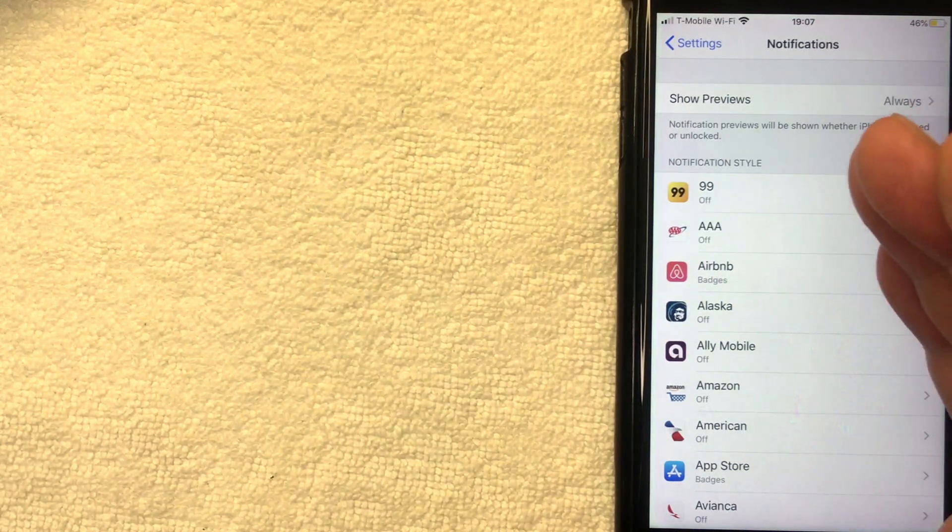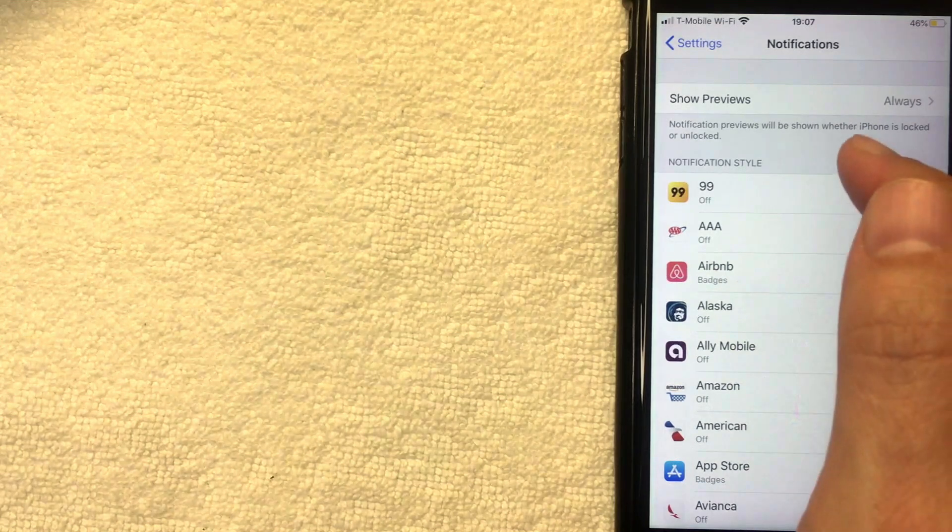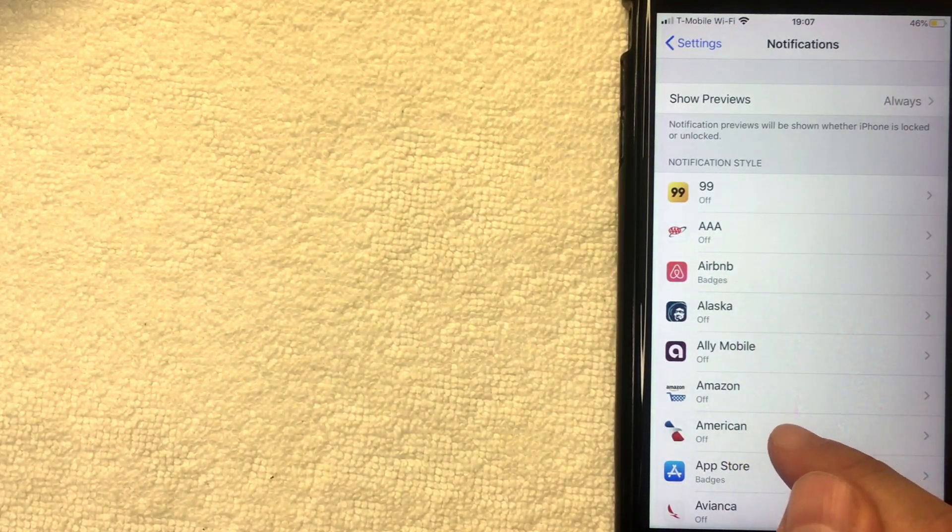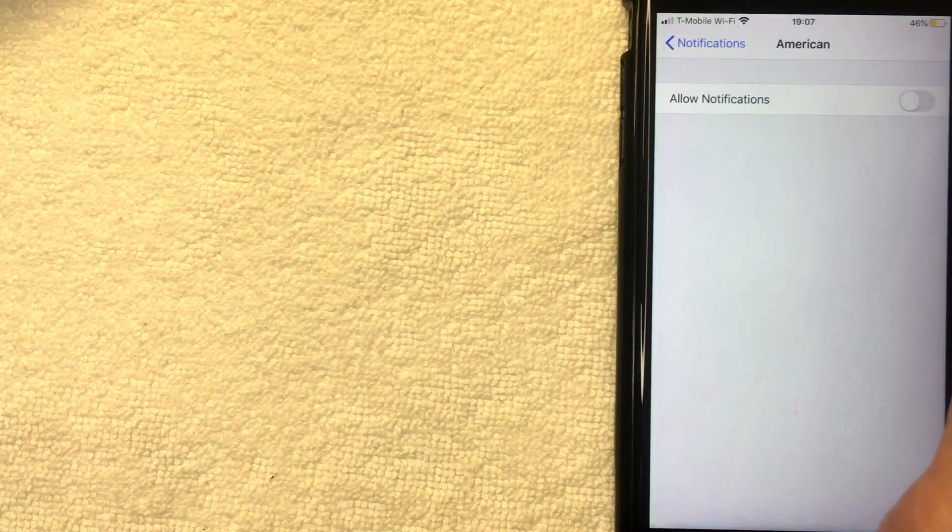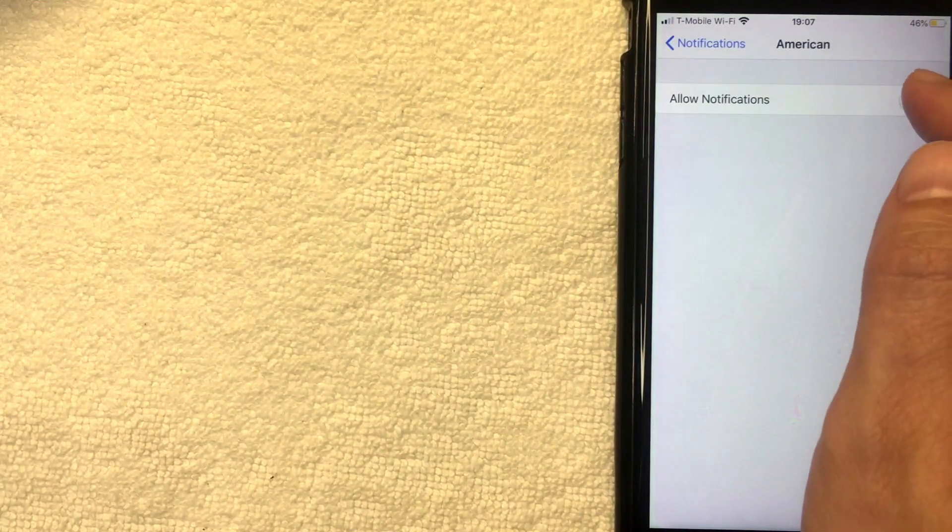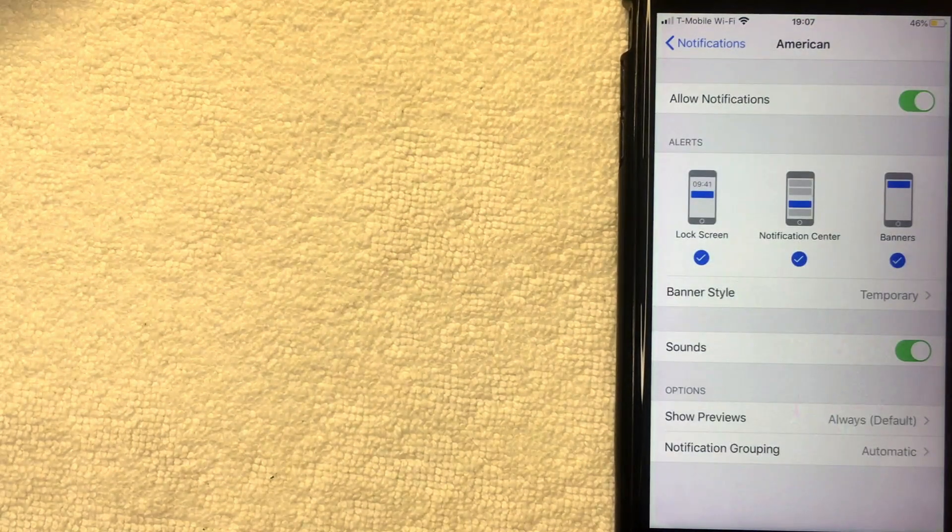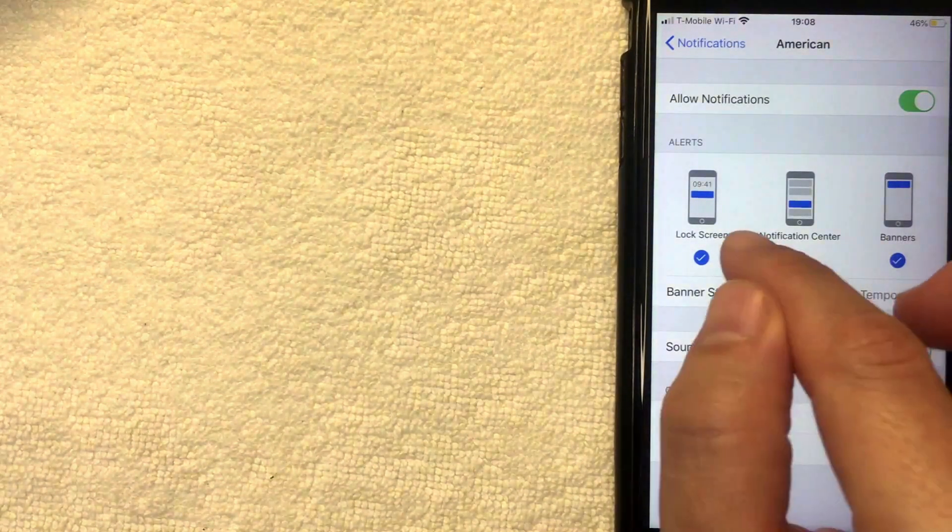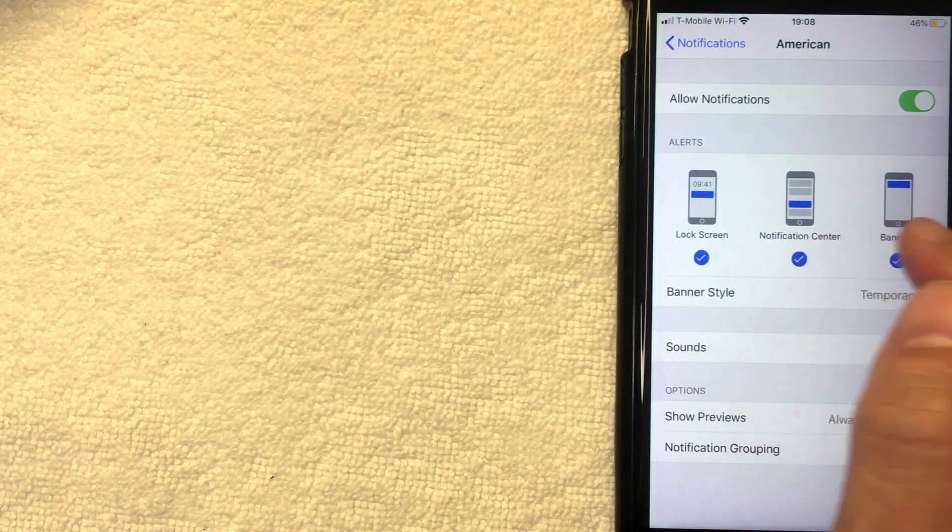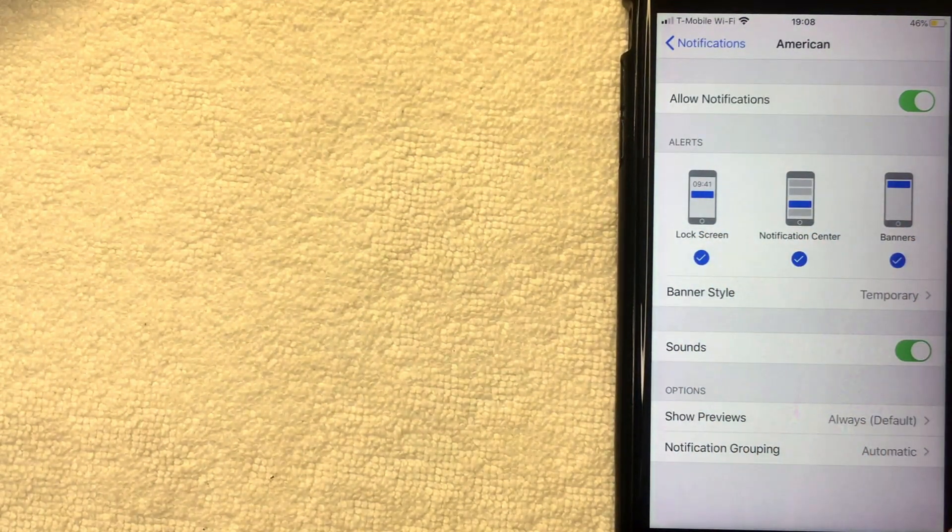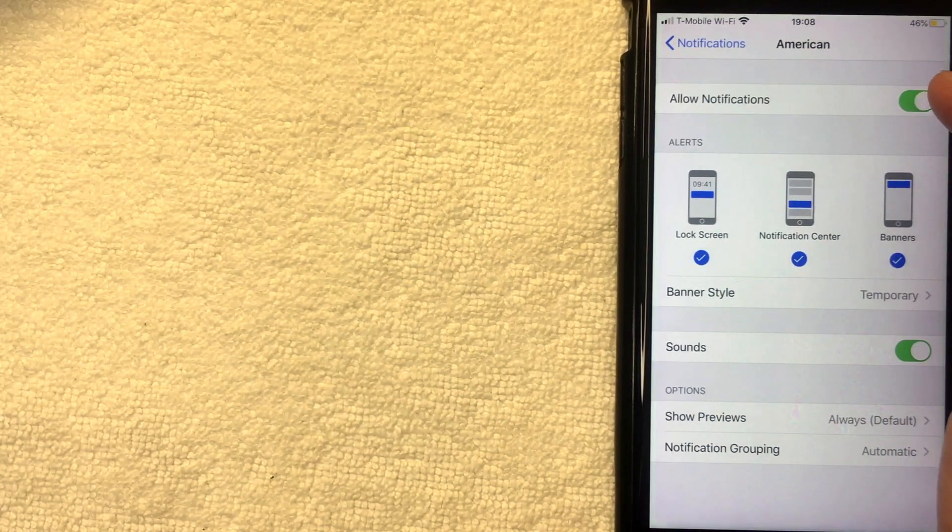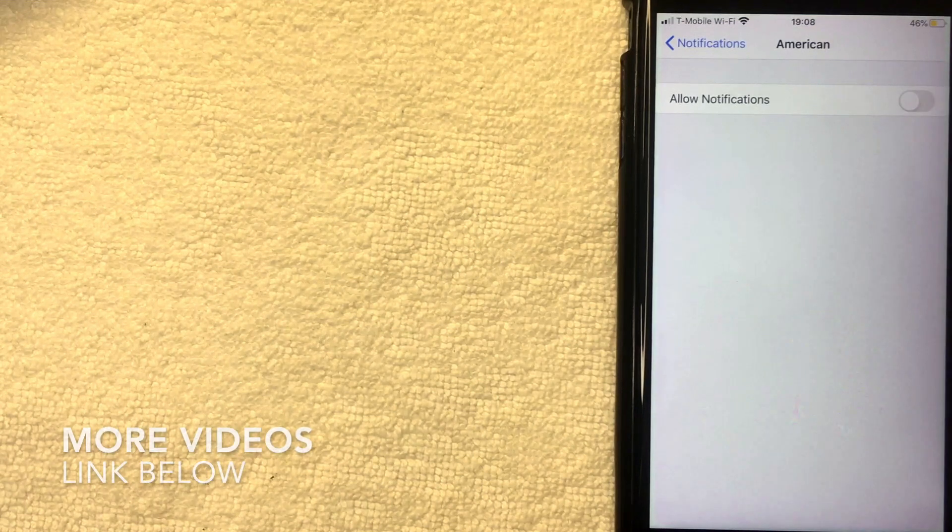For example, let me go ahead and click on this American Airlines app right here. As you can see, I've already turned off notifications for American Airlines. However, if I want to allow that, you're just going to scroll the bar over and as you can see these pop up and you can kind of customize it as you would like. Do you want notifications to show up on lock screen, notification center, or banners? If you'd like to remove all notifications on your iPhone for American Airlines app, you just click that green bar back over like I did. Now there will be no notifications from the American Airlines app.